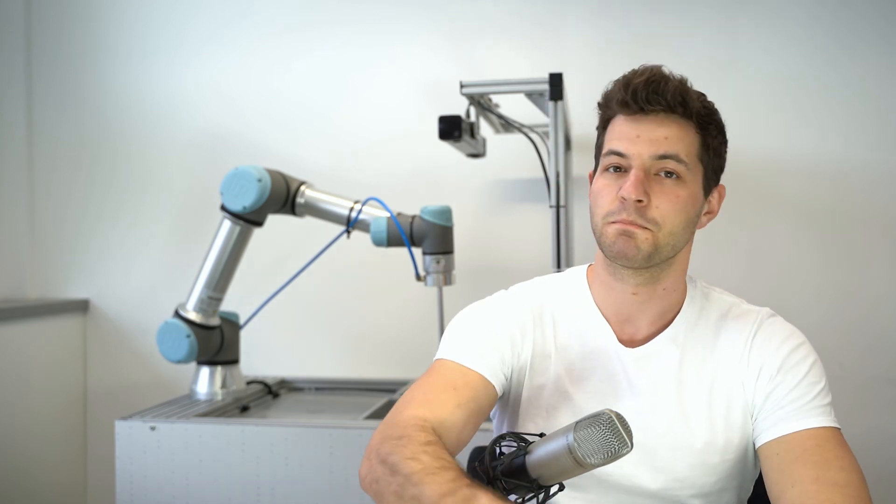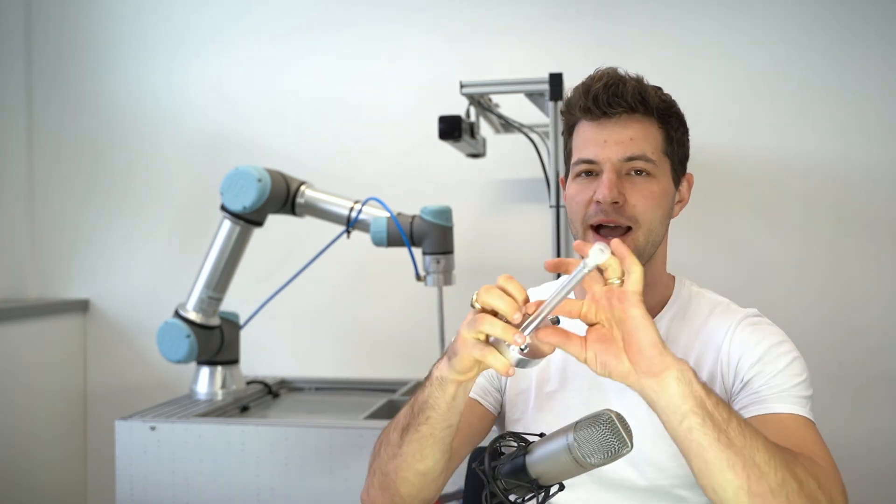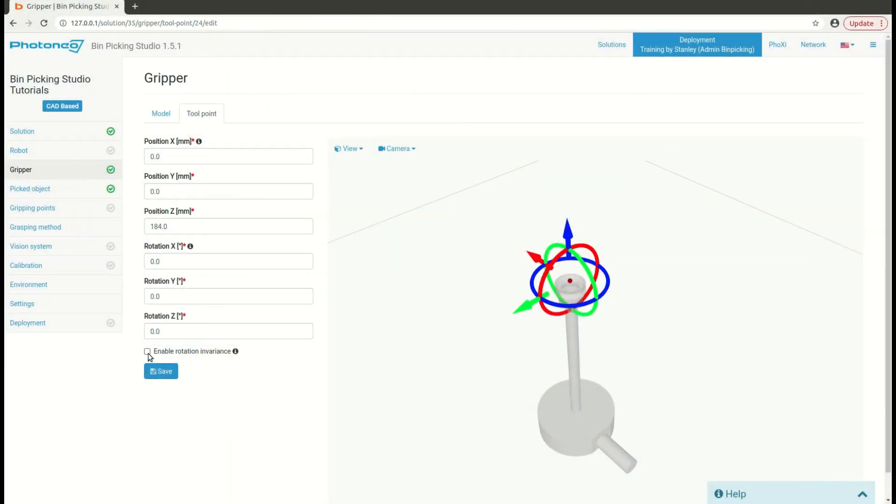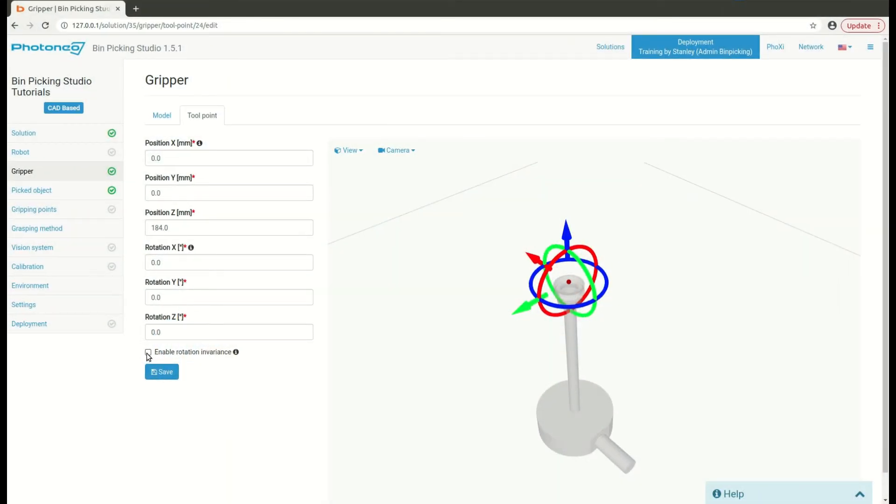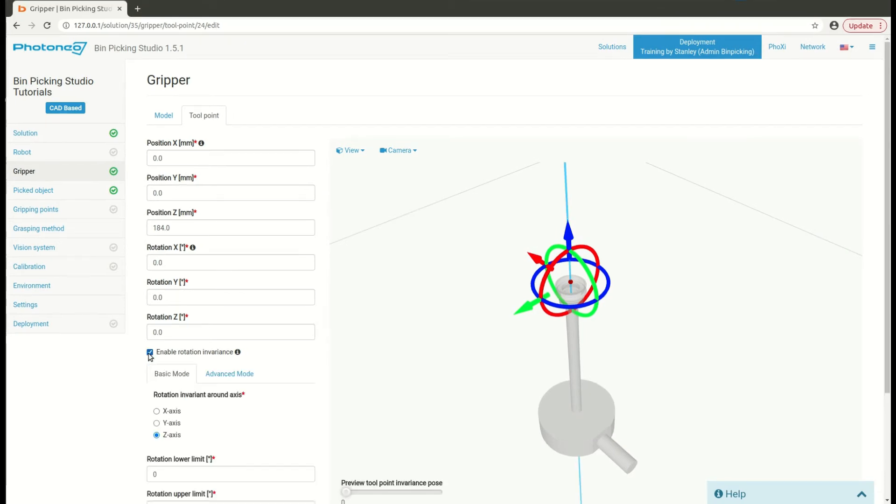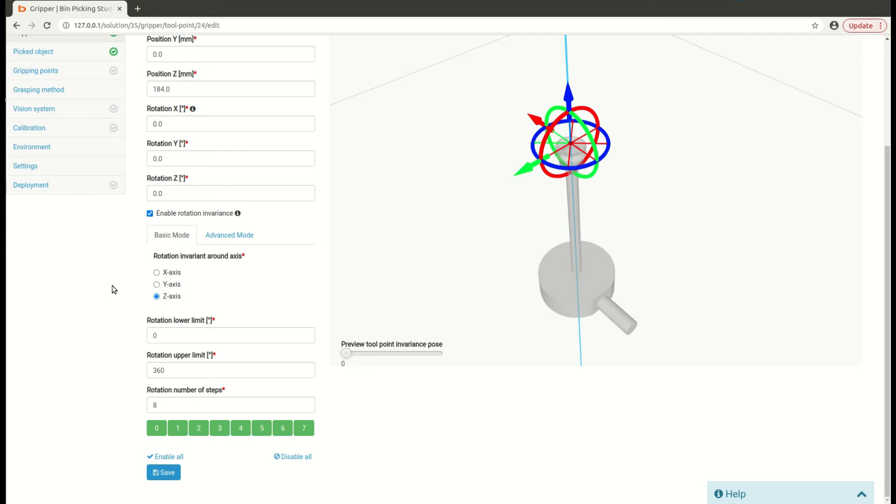Some grippers like magnetic gripper or vacuum gripper do have an axis of symmetry. To handle axis of symmetry in Beam Picking Studio, you simply enable rotation invariance checkbox down here and navigate to the settings of the rotation invariance. Rotation invariance is important in order to use joint limits of the robot correctly and to avoid difficult poses of the robot.